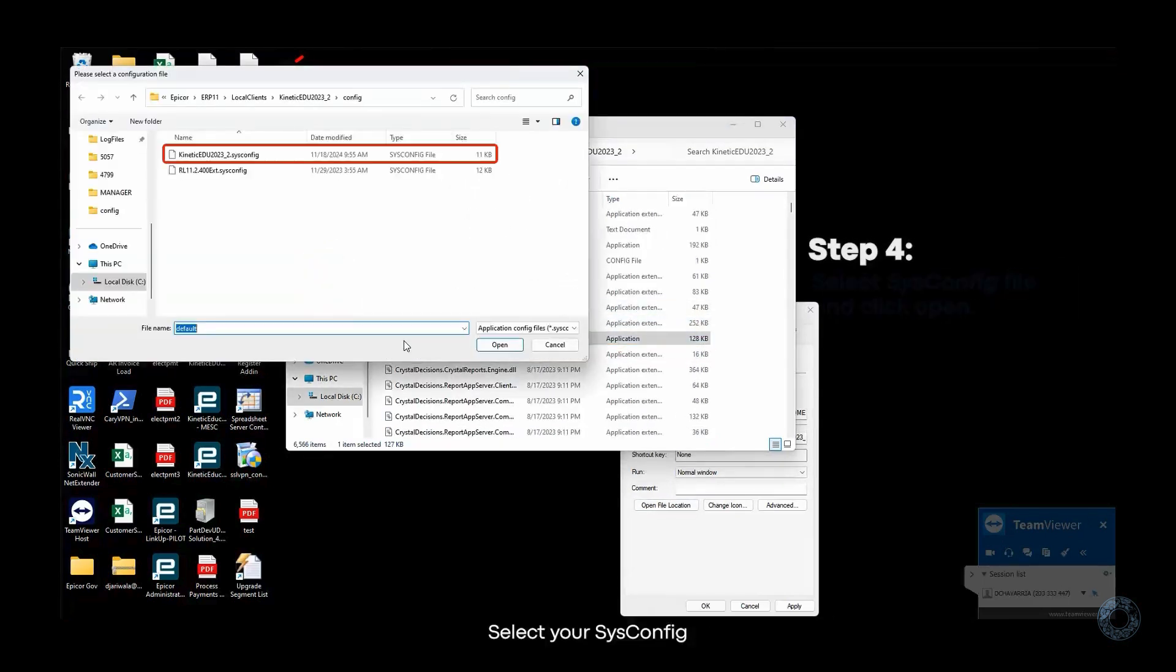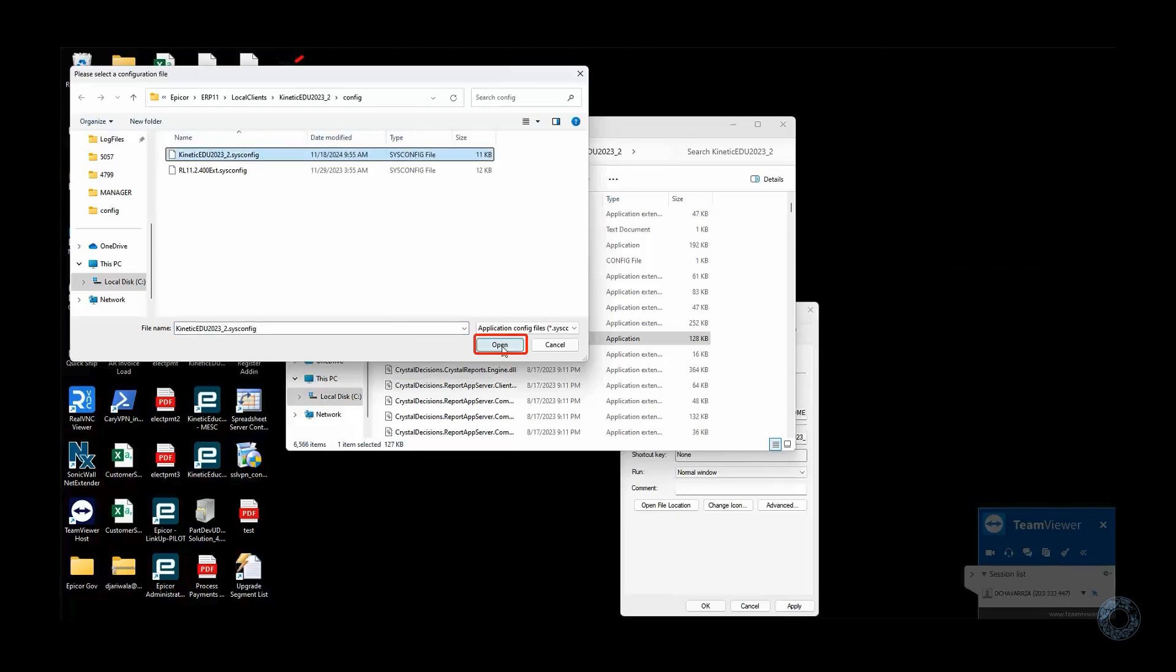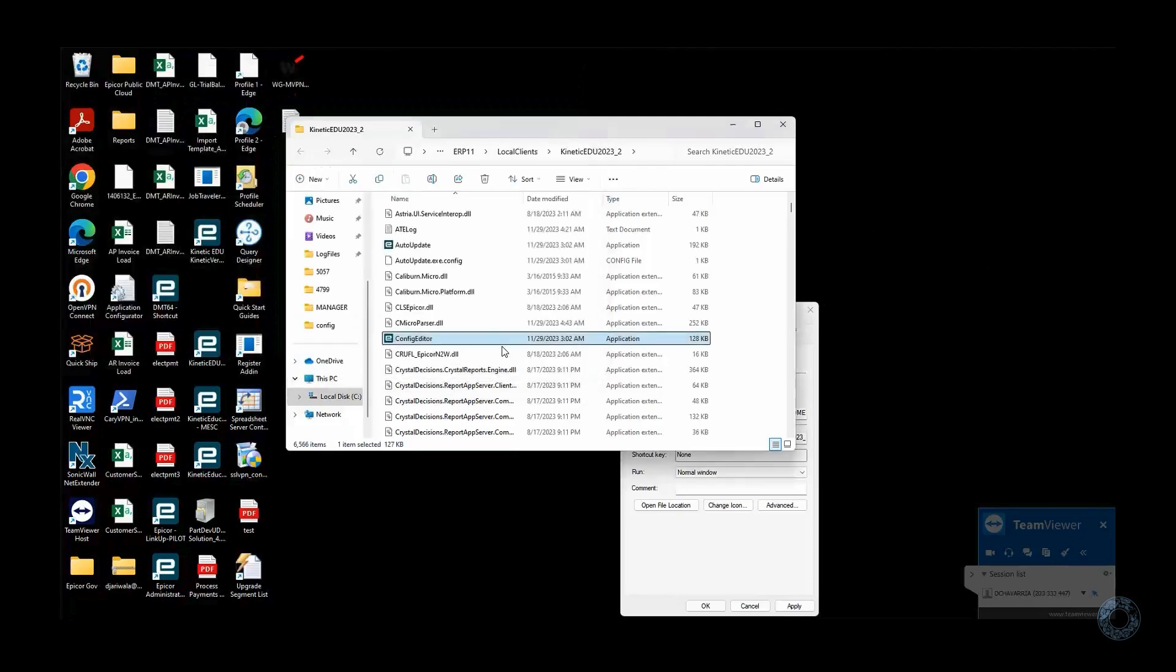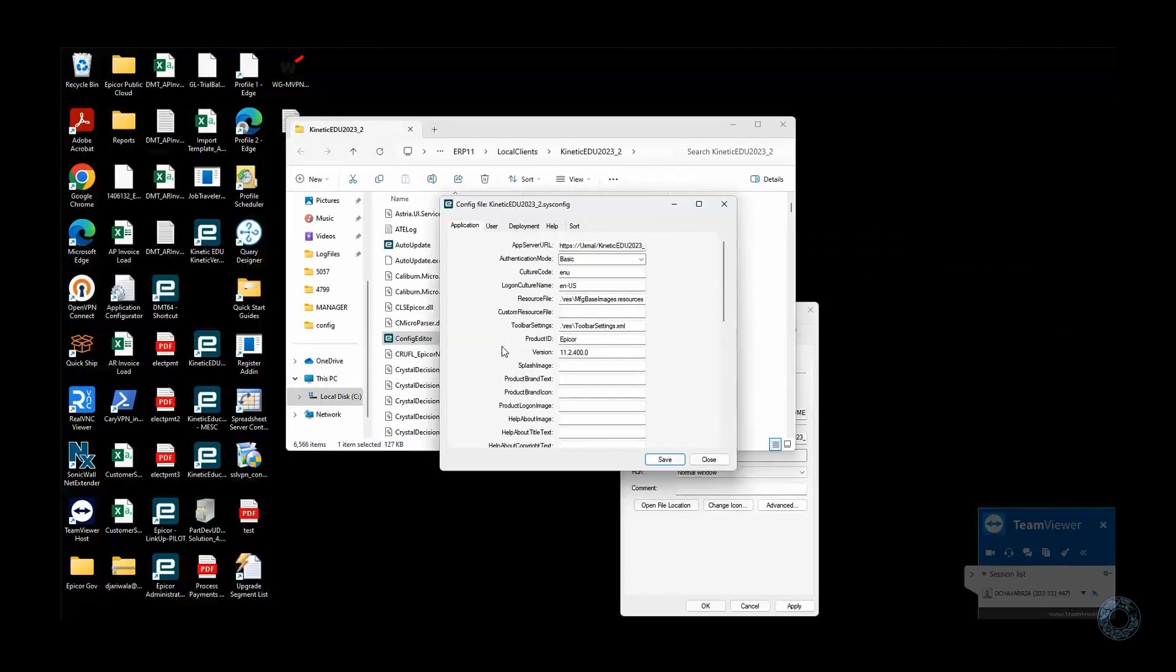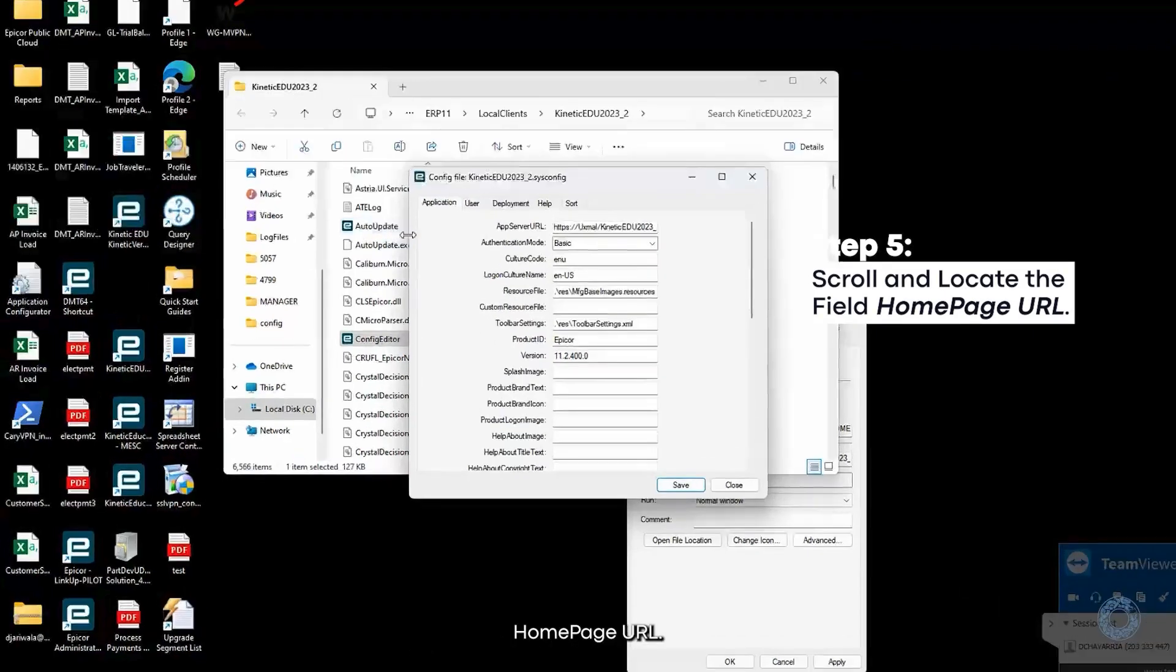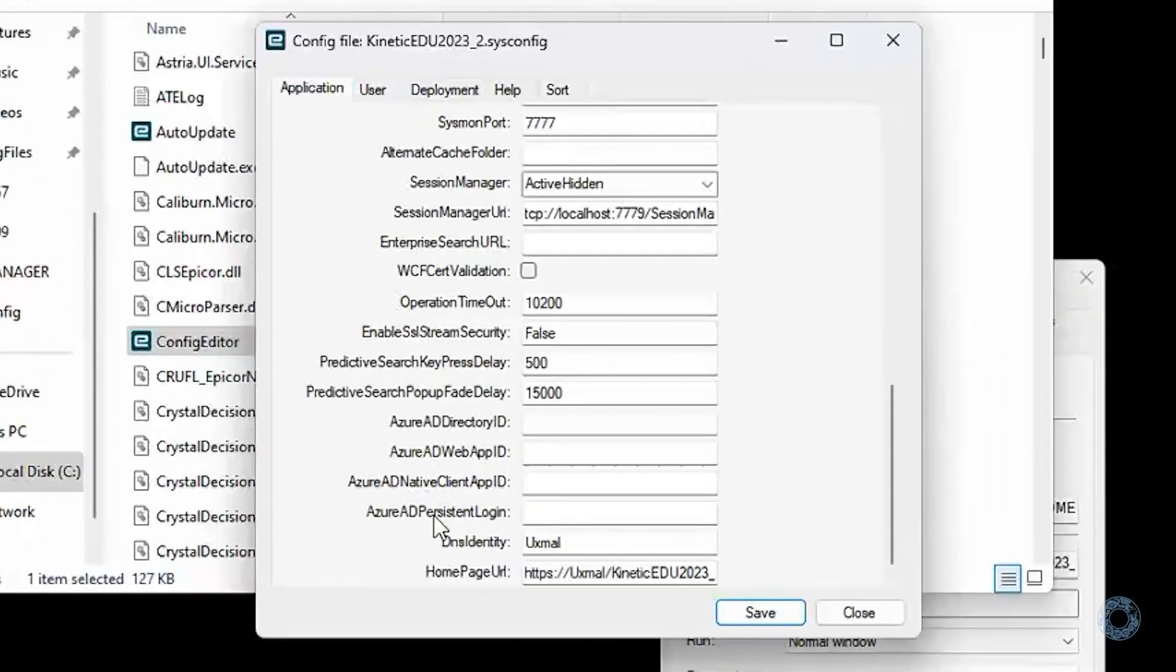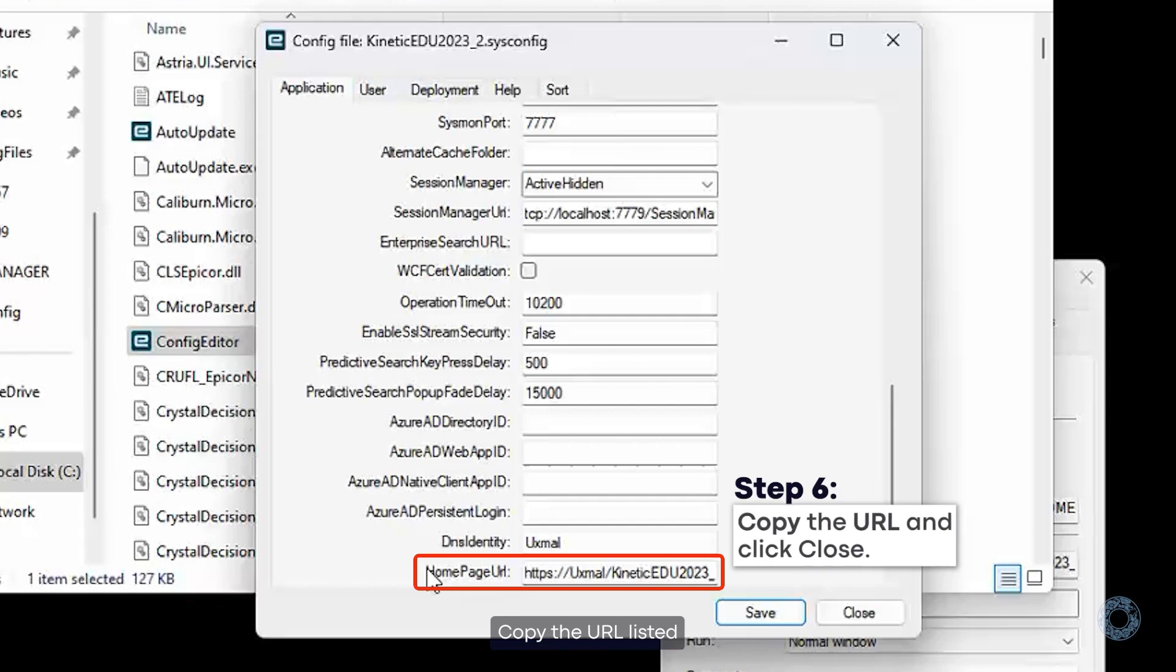Select your sysconfig file and hit Open. Scroll down and locate the field Homepage URL. Copy the URL listed and hit Close.